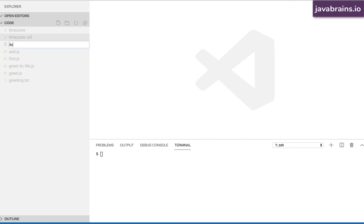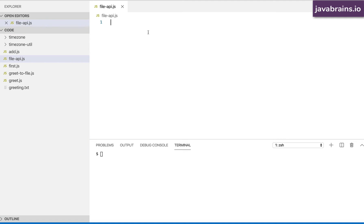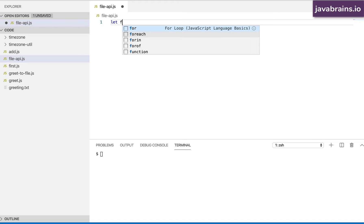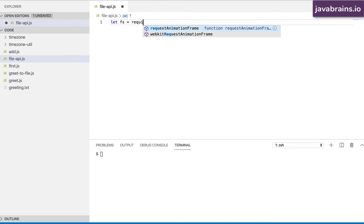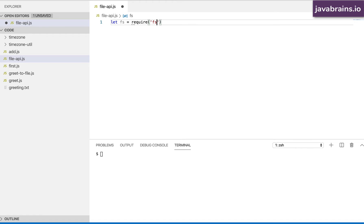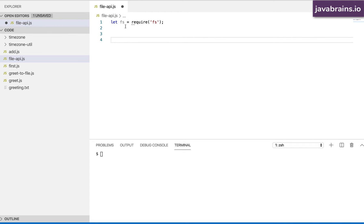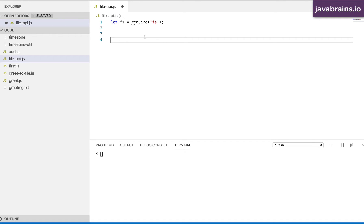I'm going to illustrate callbacks by creating a JavaScript file called fileapi.js. Here I'm going to do fs equals require of the file system API. I want to demonstrate how callbacks work by looking at the write API of the file system.